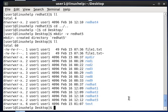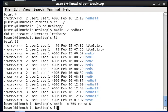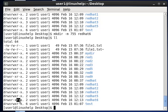Next is making a directory with file permissions. Type mkdir -m for mode, then specify the permission — I am giving 755 — followed by the directory name redhat6. This command will create directory redhat6 with permission 755. Type ll to see the result: you can see redhat6 with permissions 755 — 7 for user, 5 for group, and 5 for others.